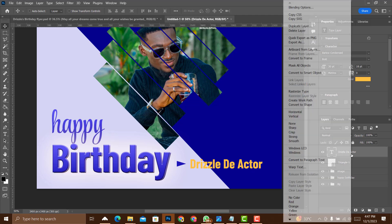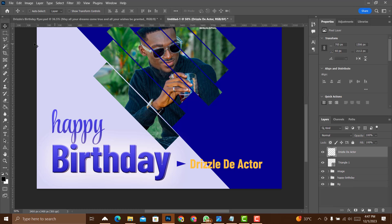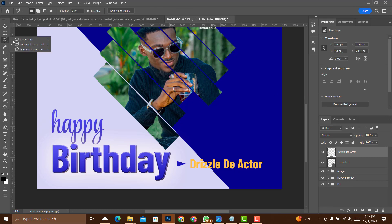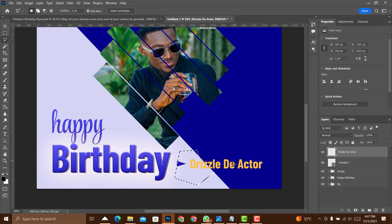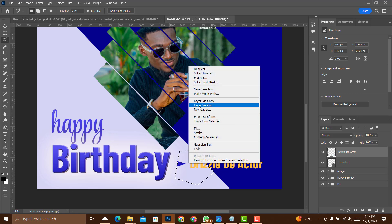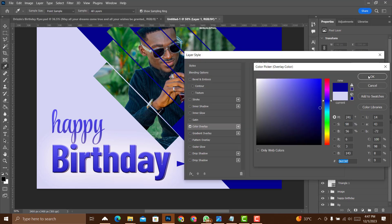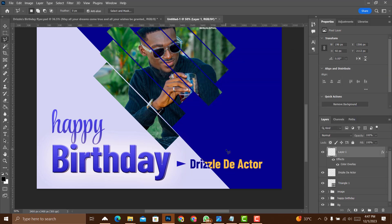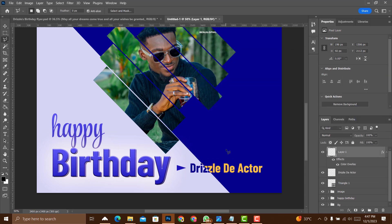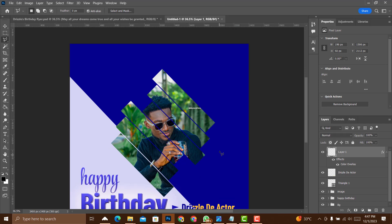To give parts of the name text a different color, right-click and choose Rasterize Type. Use the Polygonal Lasso tool to select a portion of the text, double-click to close the selection, right-click and choose Layer Via Cut. On the new layer, go to FX > Color Overlay and change the color. That's how you split text color.